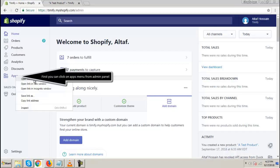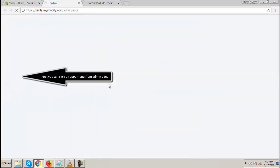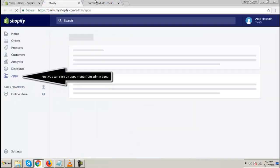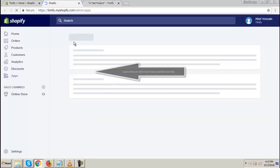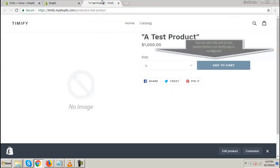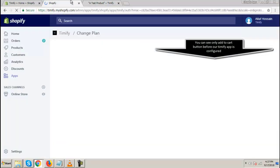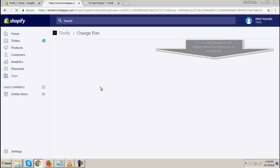First, click on Apps menu from Admin Panel. Then just click on the icon link named Timeify. You can see only the Add to Cart button before our Timeify app is configured.